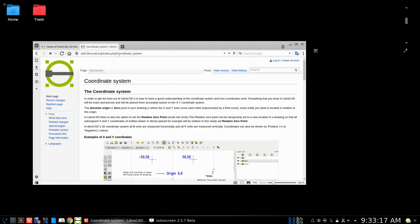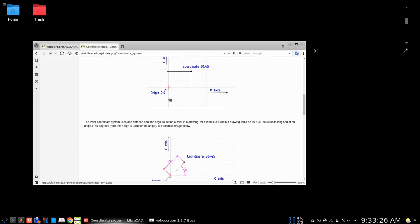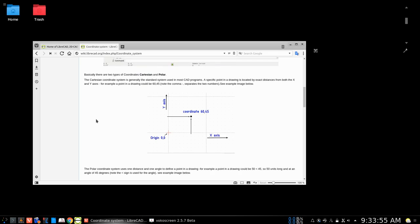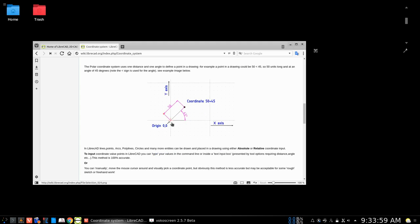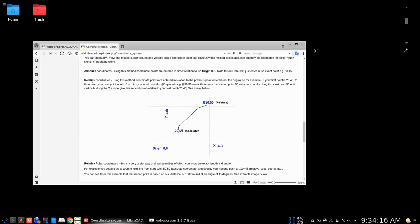In the LibreCAD wiki at librecad.org, under the heading of 'Coordinate System,' they have all sorts of information on entering coordinates. The common CAD system coordinates are Cartesian coordinates and the polar coordinate system. In the Cartesian system you have a point of entry plus another point, while in polar you have a point of entry plus an angle.